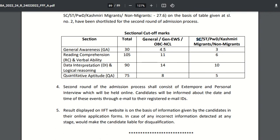For the SC/ST, PH, Kashmiri migrant, and non-migrant categories, the sectional cutoff for general awareness is 3. For reading comprehension and verbal ability it is 6, for data interpretation and logical reasoning it is 10, and for quantitative aptitude it is 5.